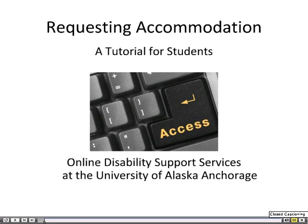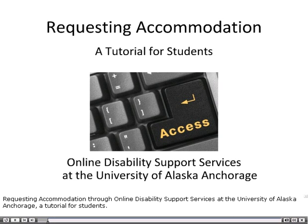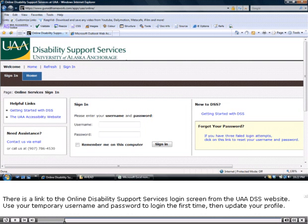Requesting Accommodation Through Online Disability Support Services at the University of Alaska Anchorage, a tutorial for students.